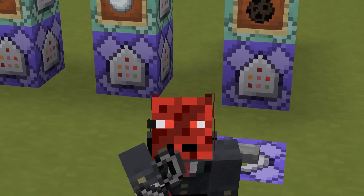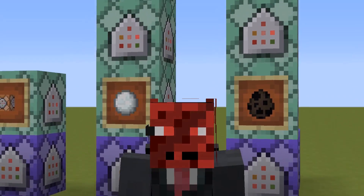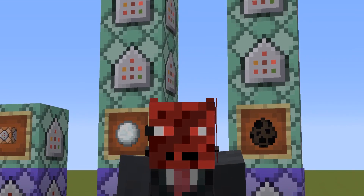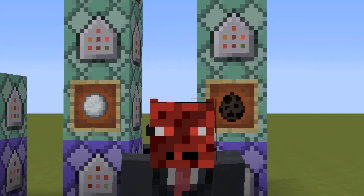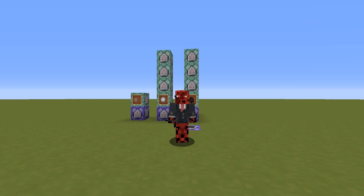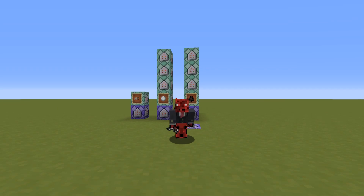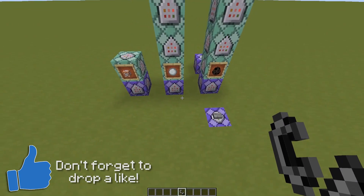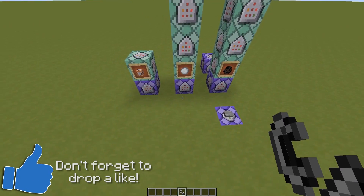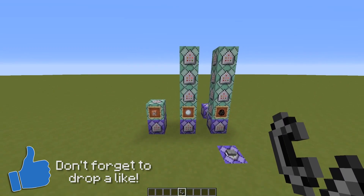Hey guys, it's Rad, and welcome back to a new Minecraft video. Today I'm going to show you guys something more technical which is related to map making, and which you can find really useful especially if you are map makers. As you saw from the title of the video, today I'm going to show you how you can detect for any type of entity when they are on the ground.